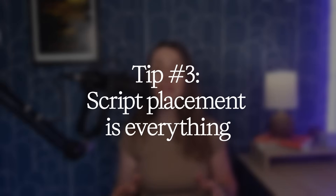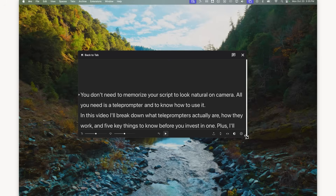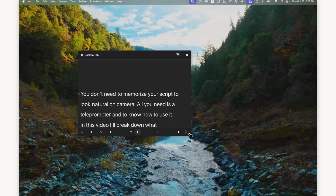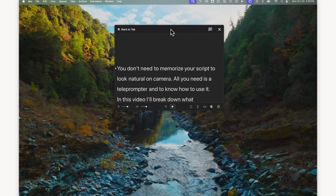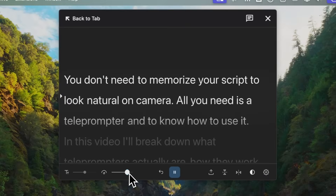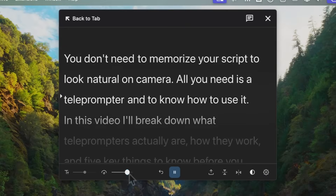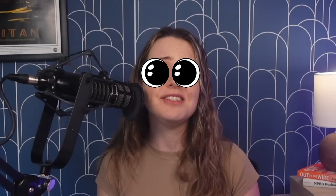Script placement makes or breaks your delivery. You want to make your script narrow so your eyes aren't noticeably tracking back and forth. If you're using a webcam, keep your script window as close to your webcam as possible to keep your eyes near the lens. Set your scroll speed to match your natural delivery style, or use a Bluetooth gadget to manually scroll off-screen. This will all help maintain the illusion that you're not reading — you're just looking into your viewer's eyes.